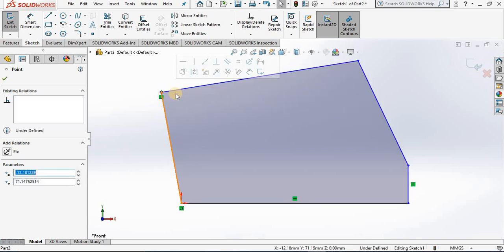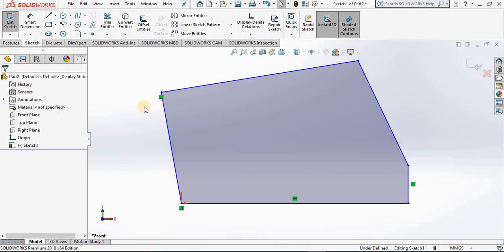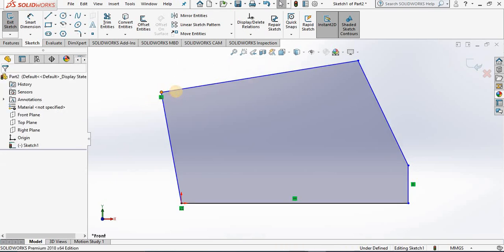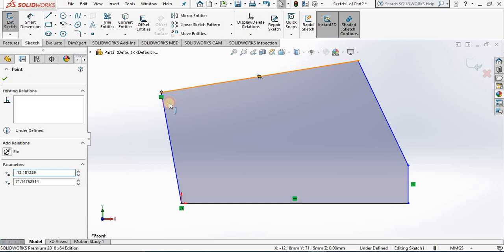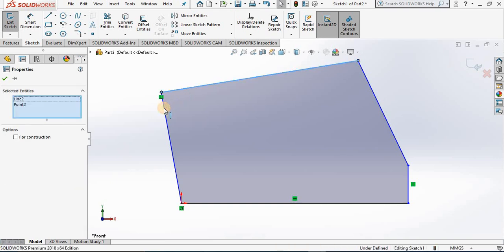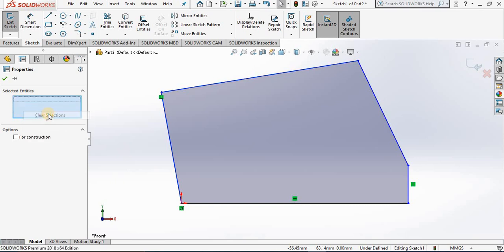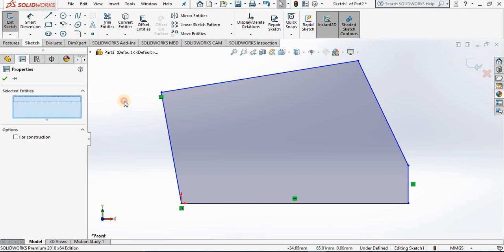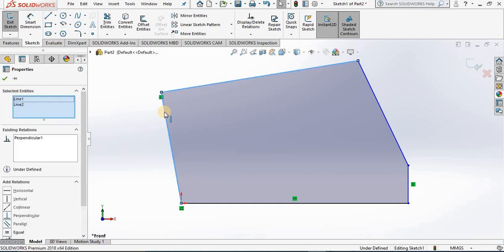Another relation is equal. If I hold the control key, I can make this line and this line equal to each other. Notice when I do that, I see three pieces of geometry, which is not correct. So I'm going to right click and clear the selections. I'm going to hold the control key again and reselect. Now I see the correct geometry in this window.